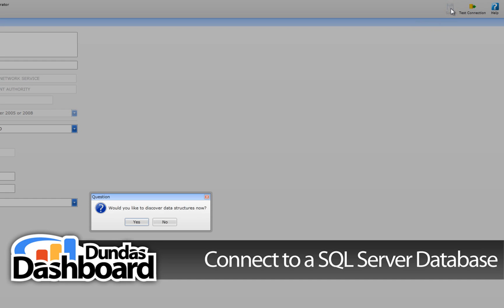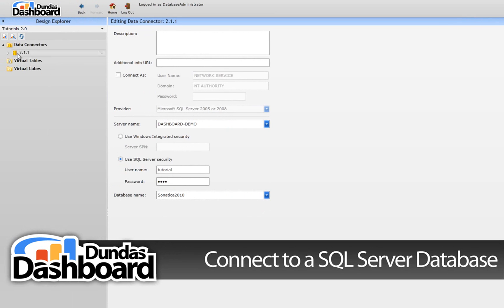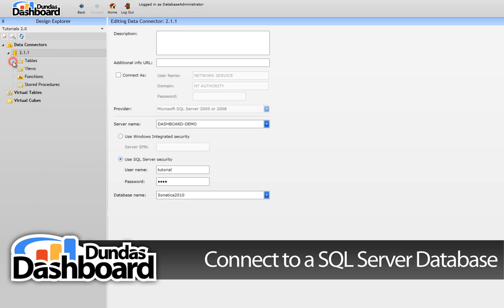A dialog will now appear that will prompt the choice to auto-discover the database schema. The data connector will detect tables, views, stored procedures, and functions associated with the Sonatica 2010 database.